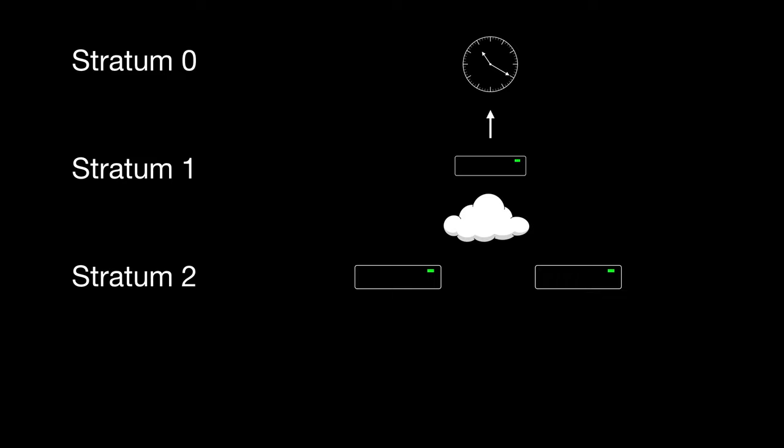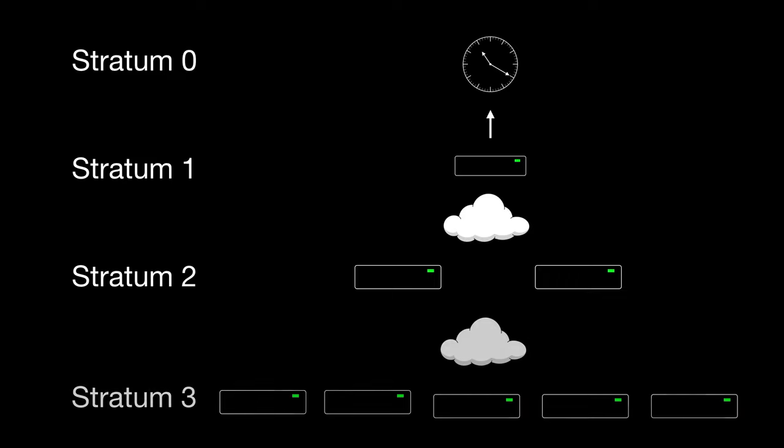Below these we have stratum 3 devices. This goes on to a maximum level of stratum 15. Stratum 16 indicates that the device is not synchronized and you shouldn't use it.